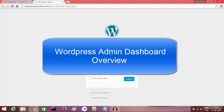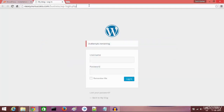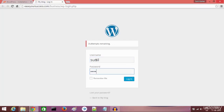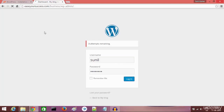Welcome back. In this lecture we are going to log in to our WordPress website backend, the WordPress dashboard. To log in, type your WordPress website URL followed by /wp-login.php. You will get a login page where you type your username and password, then click on Login. You will be taken to the WordPress admin dashboard.